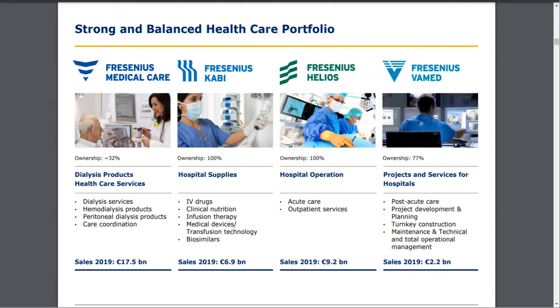They also have Fresenius Kabe, which offers hospital supplies, Fresenius Helios, which offers hospital operations, and Fresenius Vamint. Overall we have this Fresenius family conglomerate, and Fresenius Medical Care is the biggest part of that.